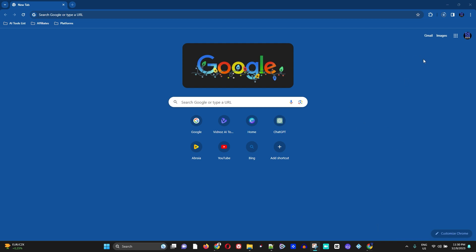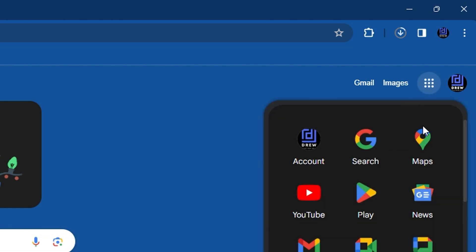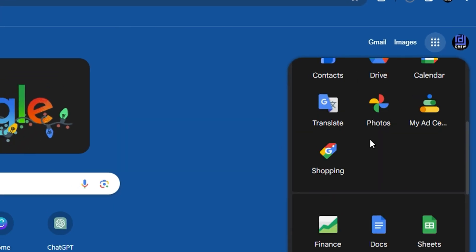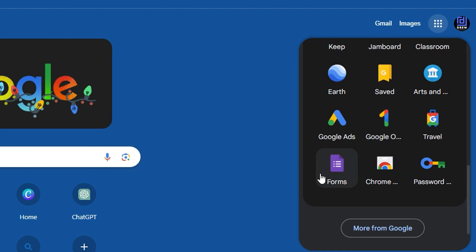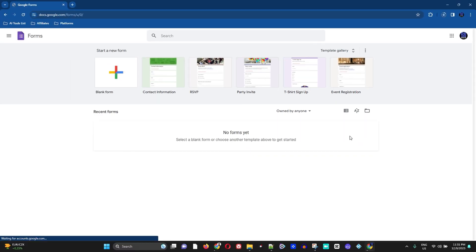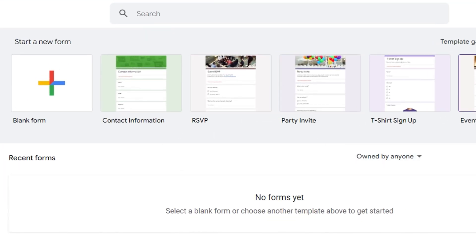Sign into your Gmail account. Once you're inside your Gmail account, towards the top right-hand side, click on the Google Apps icon. Scroll all the way down to the bottom until you see Forms — Google Forms — and click on it.